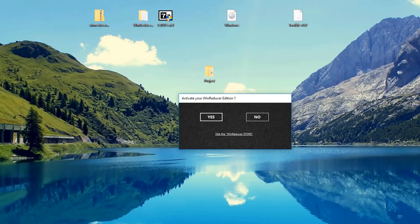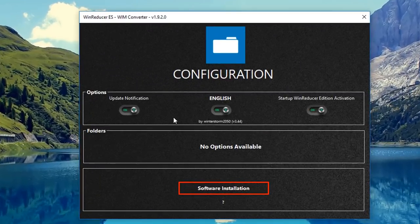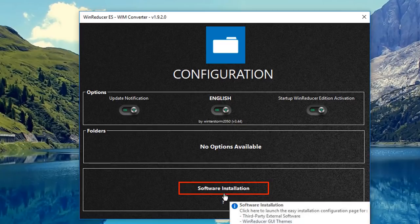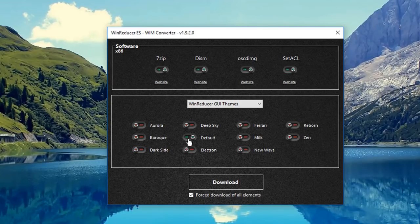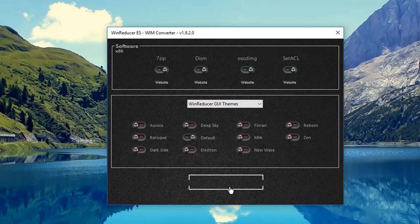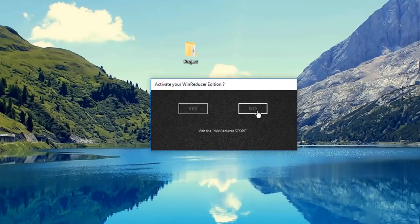Let's click on WinReducer and open up the program, say yes to the user account control, and the program will open up. It'll ask us to activate — I'm going to say no here. The program gives you a countdown of five seconds, just click OK. Make sure you set the buttons to default on the top — you can see 7-zip, DISM, and other settings up top. Click download and be patient, then click OK and say no to activate again.